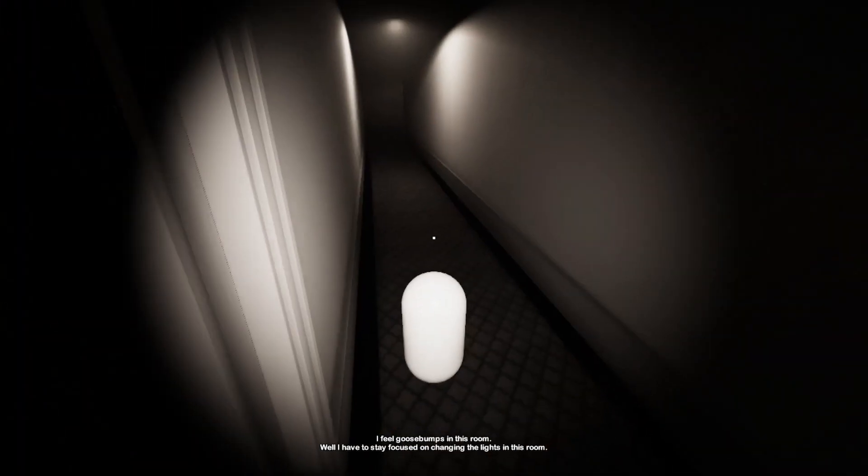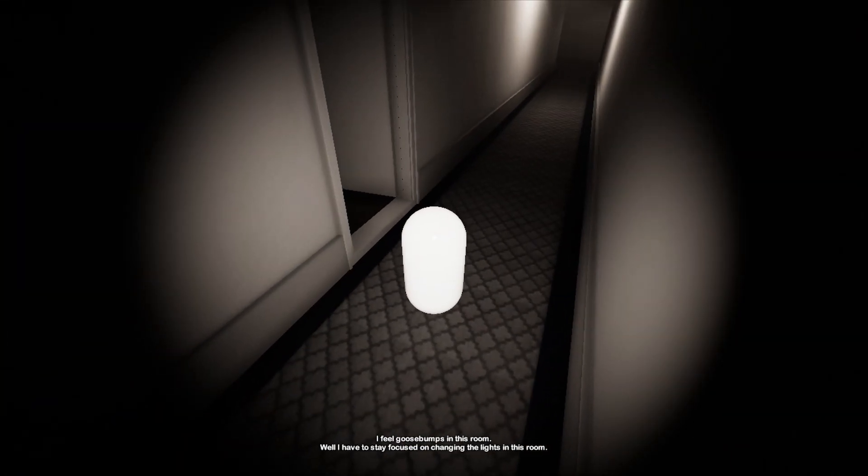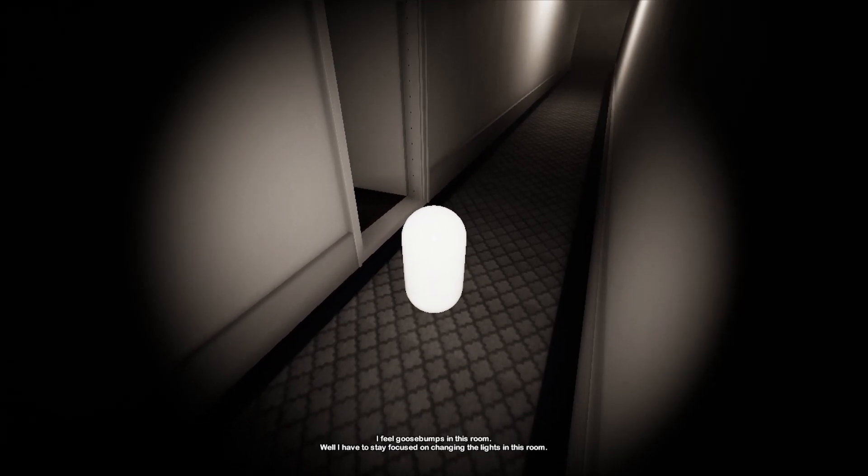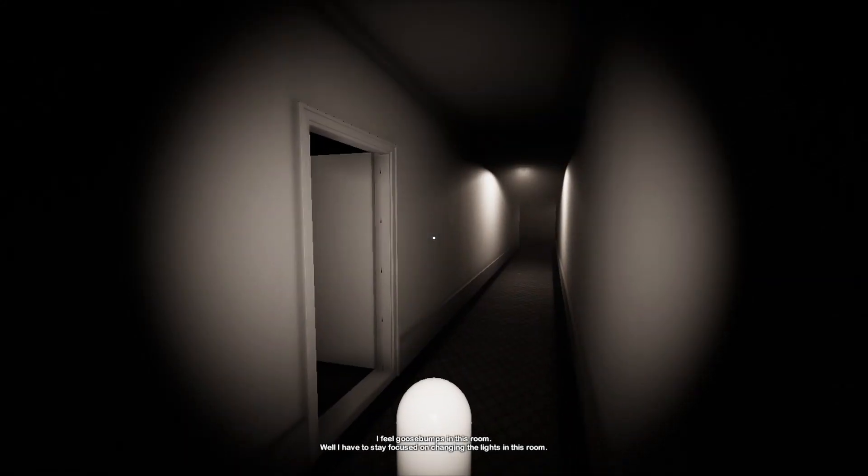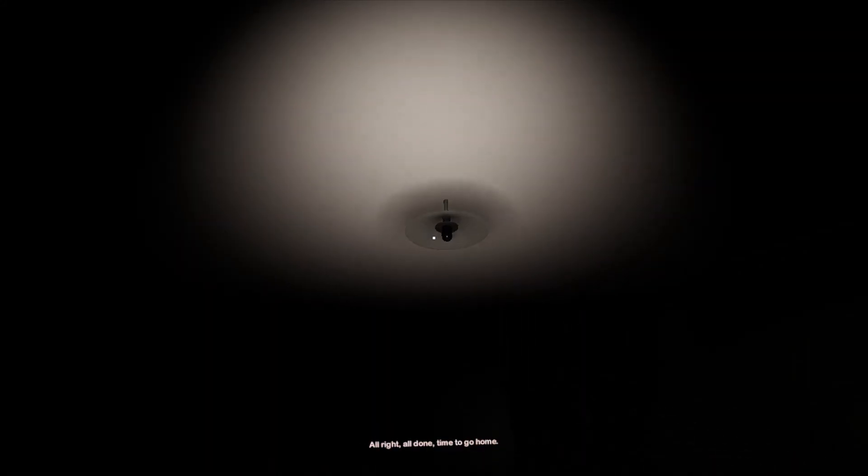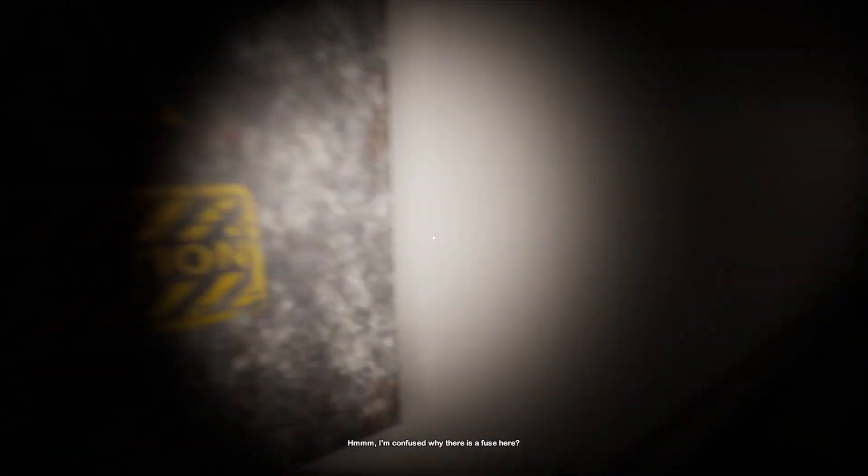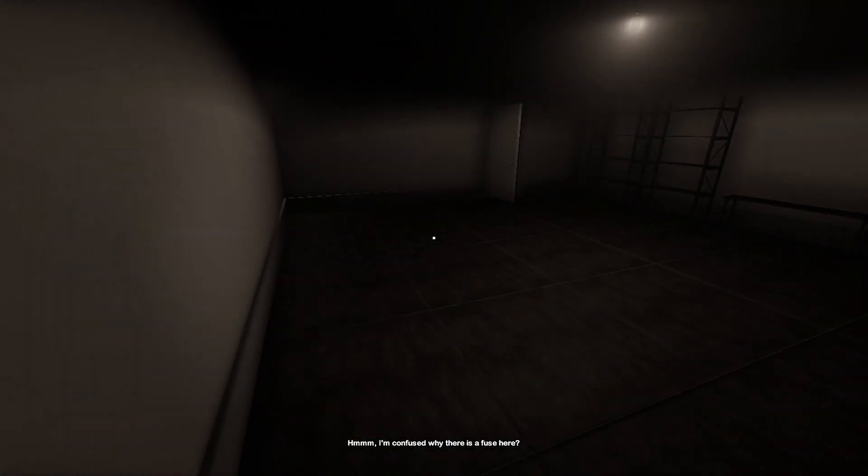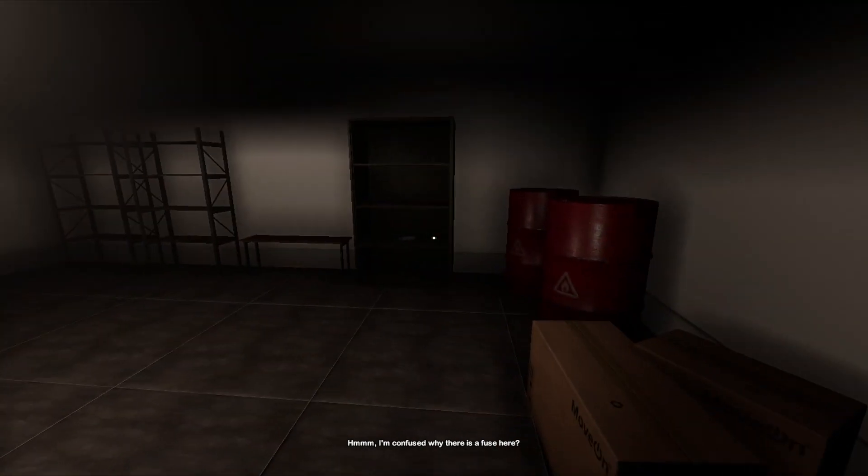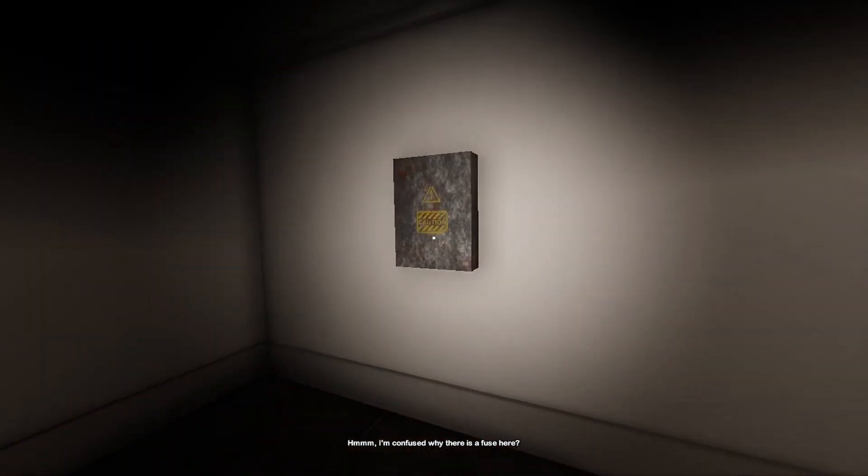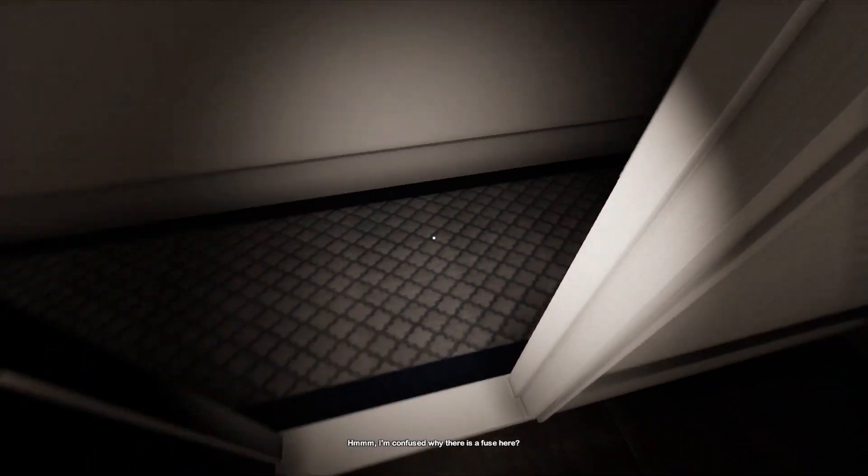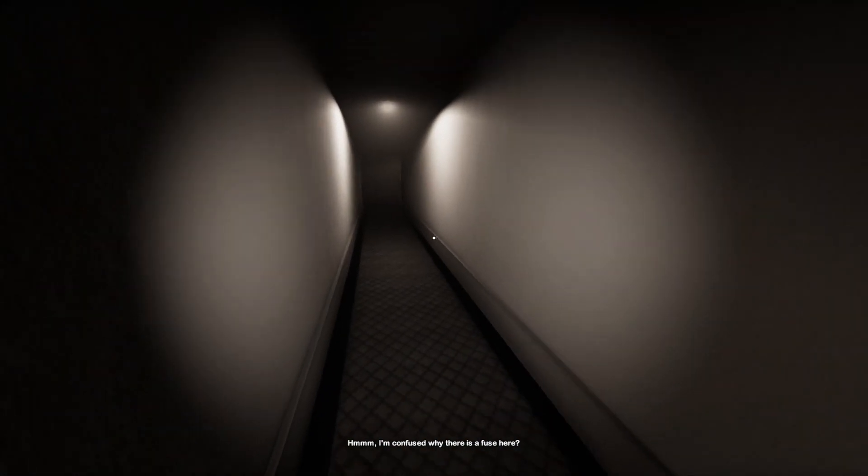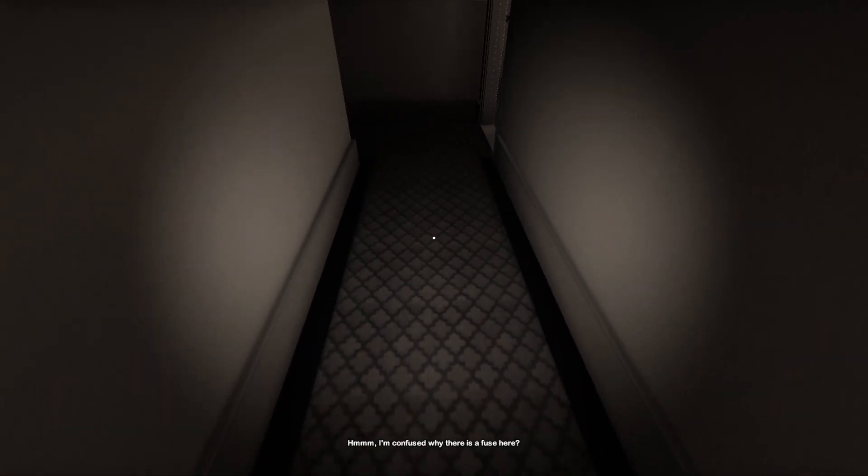Oh, I feel goosebumps in this room. Well, I have to stay focused on changing the lights in the room. They just come so fast I can't control what comes out of my mouth. There's another fuse. I'm confused why there is a fuse here. I'm confused as well because I can't open this but I think it's gonna be that it's probably gonna come towards me now anyway. Oh, I don't like how it gets darker.